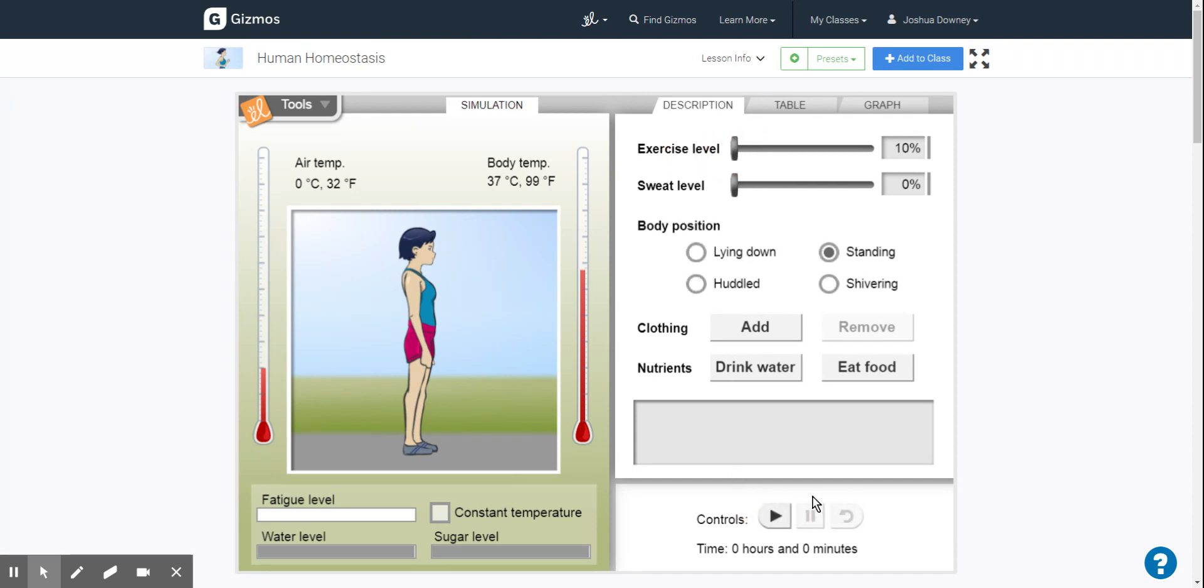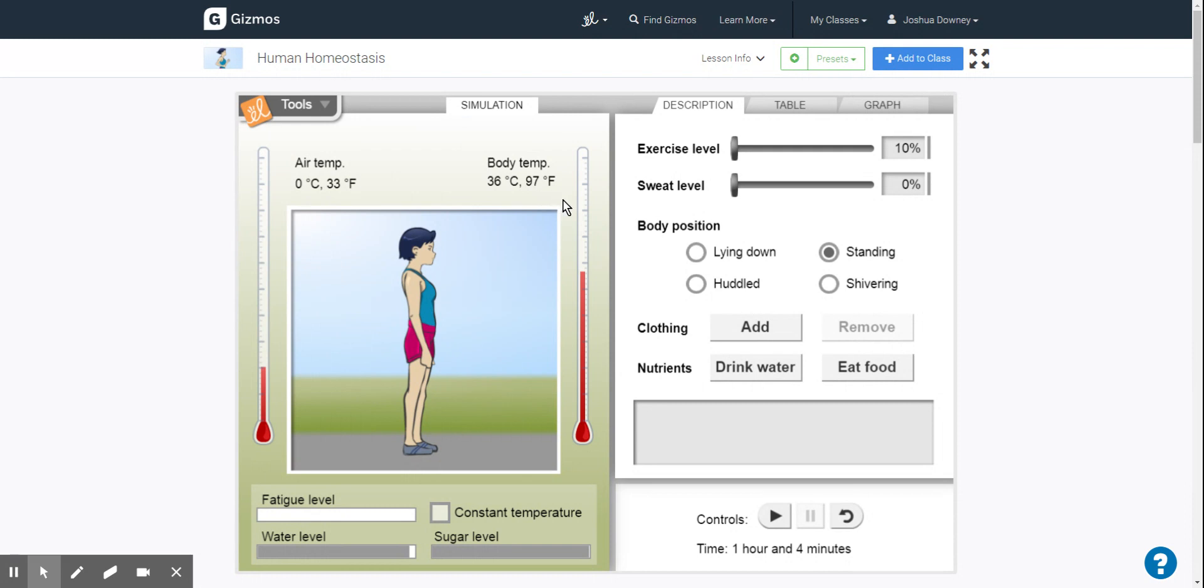So the first thing it says is let it go for an hour. Well, we just let this happen after an hour or as close as we can get to it. And then we make our observations. So what has happened to the body temperature? Has it gone up? Has it gone down? You'll make your notes there.